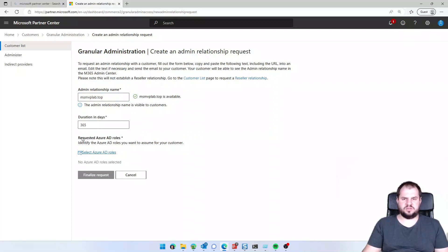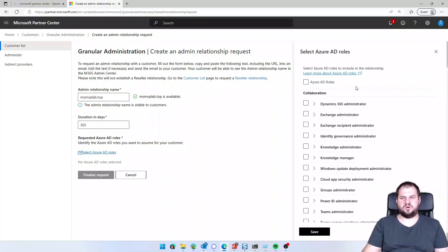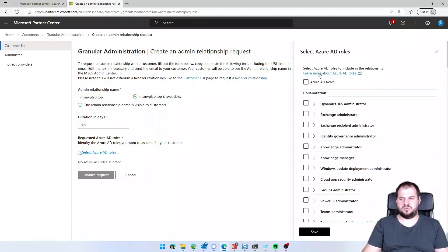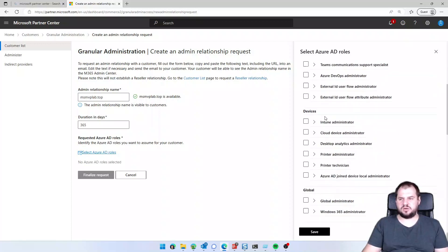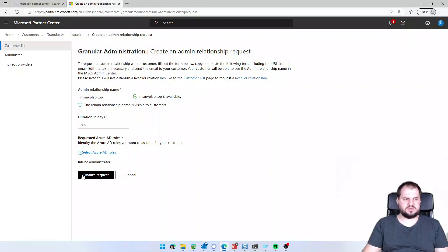This is the granular administration that is not giving full administration on the customer tenant. I want to take only, for example, Intune administrator. Intune administrator will be enough. I'm clicking on the finalize request button.